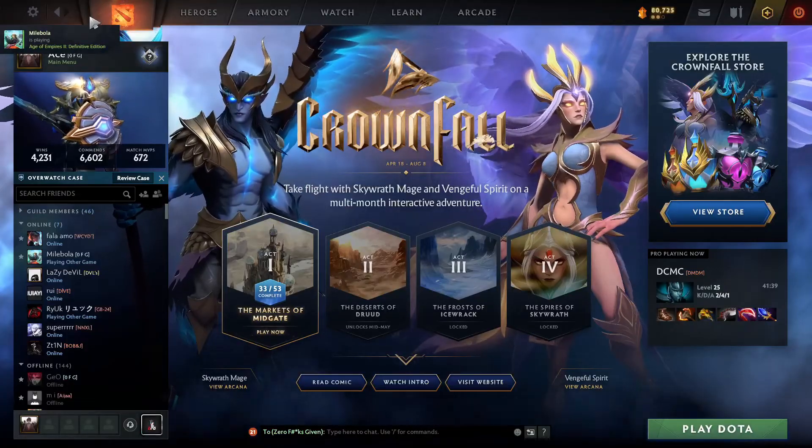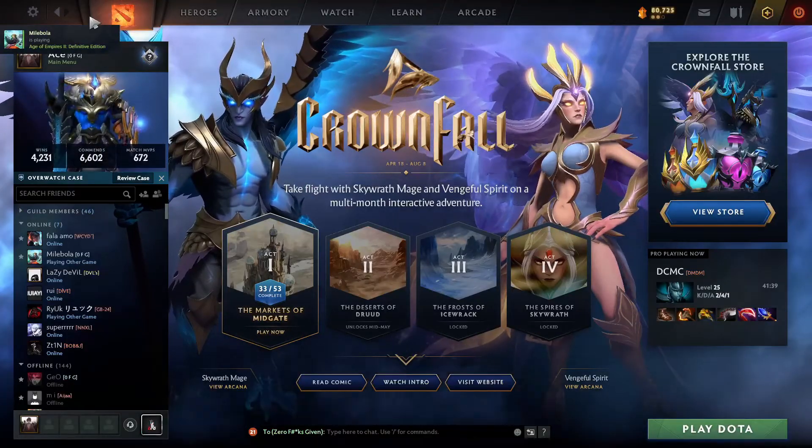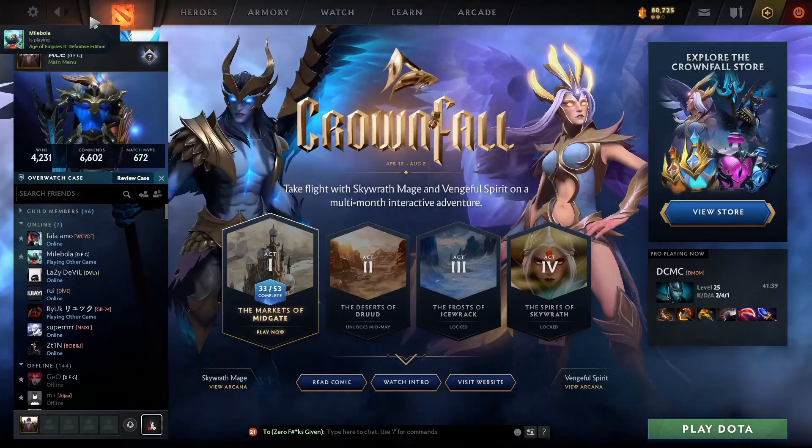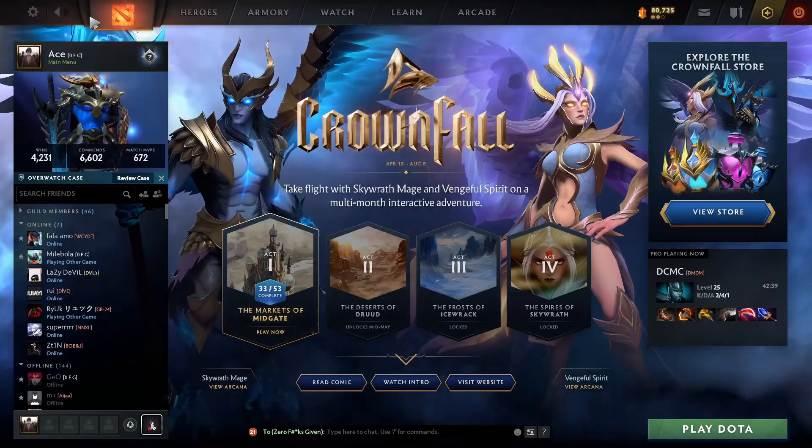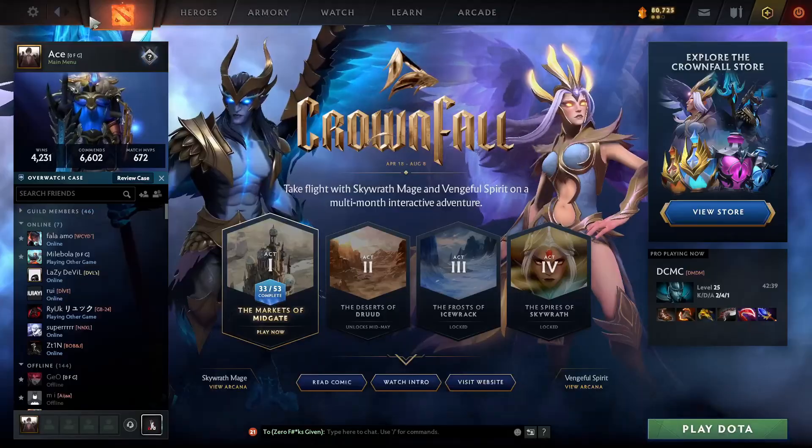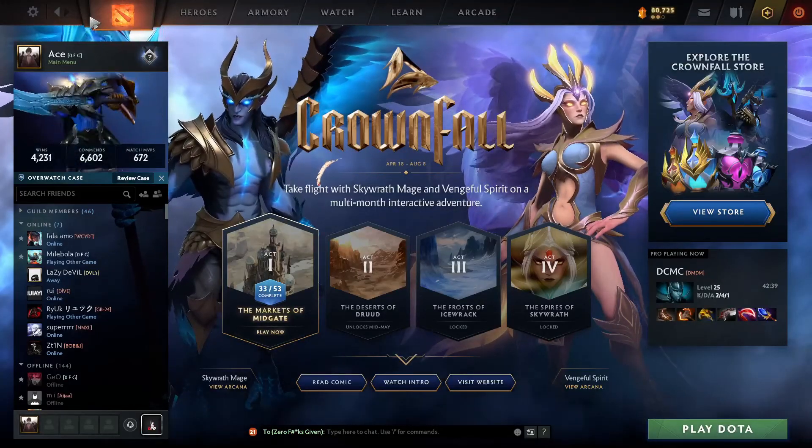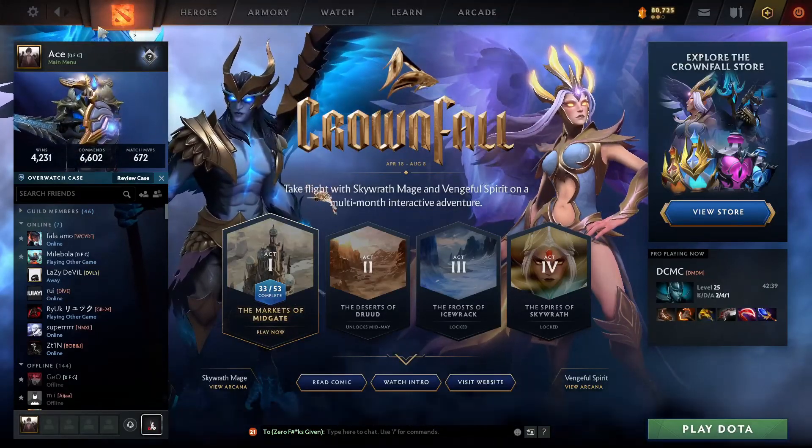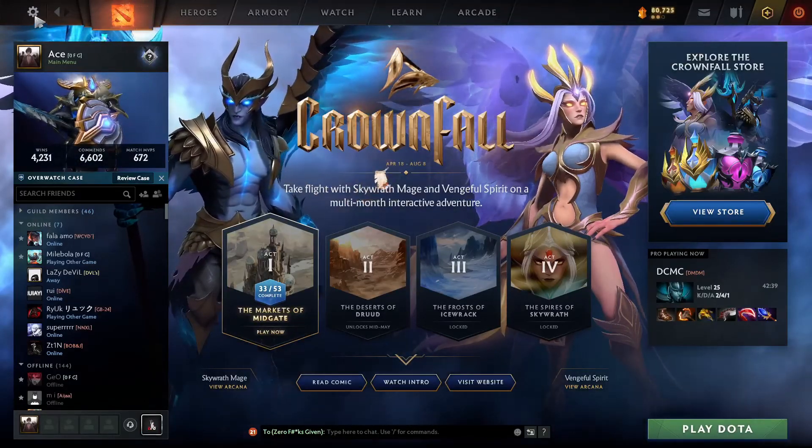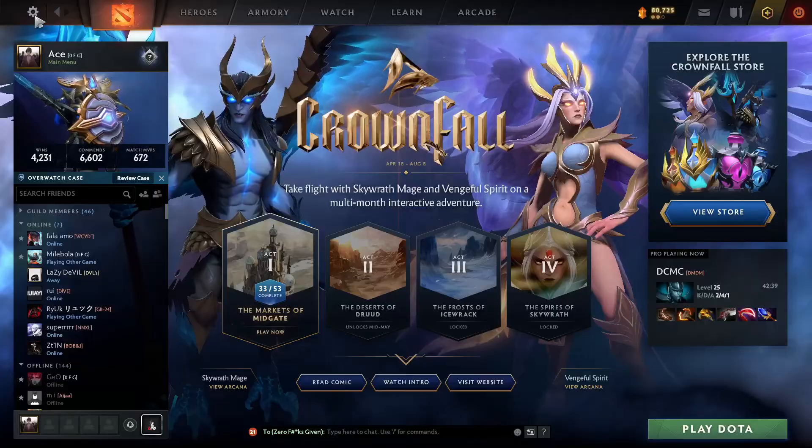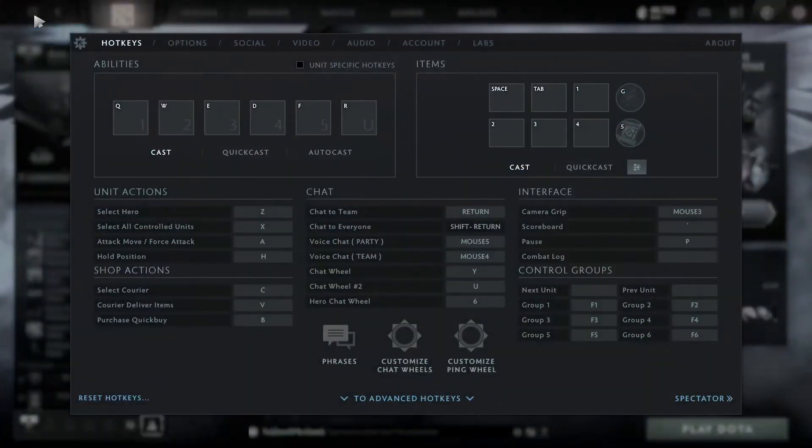To do so, you first need to open your Dota via the Steam client. Then on the top left side of your screen, you'll see a gear icon which is your settings menu. Click it like so and under items you'll see an option for quick cast.